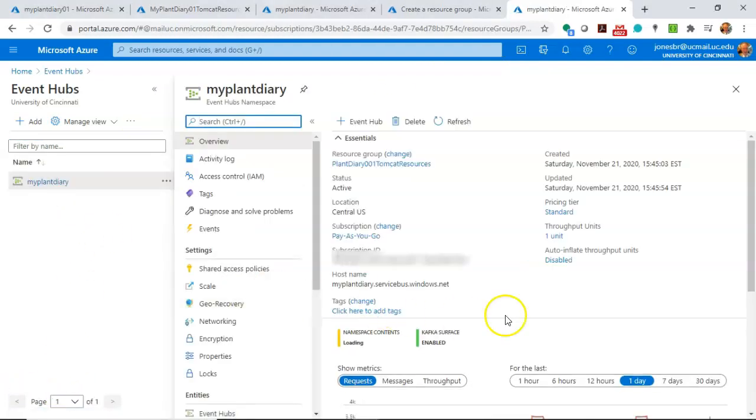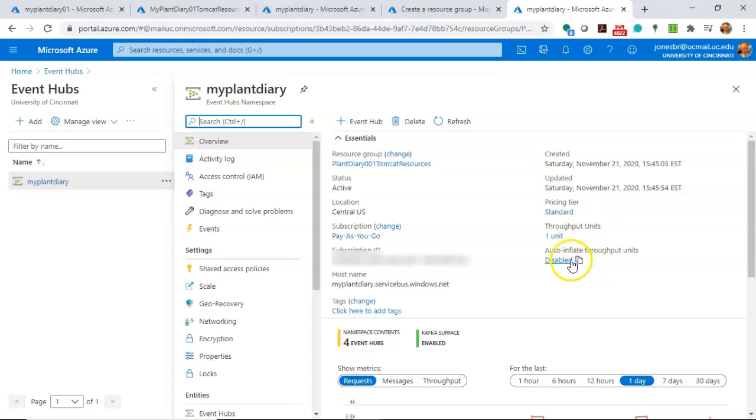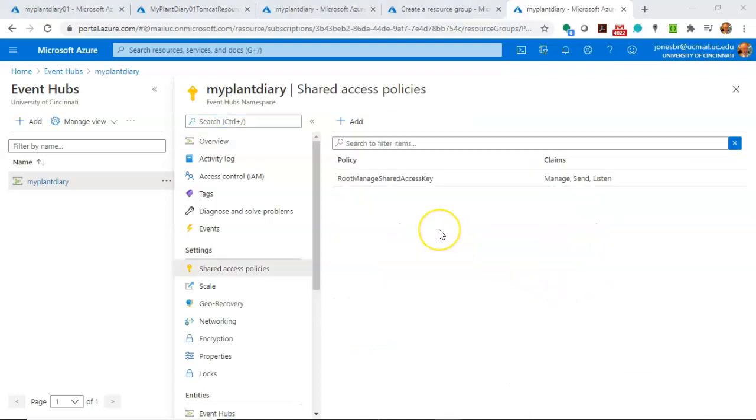Indeed, I can click on it and we can see several details that I have put together, such as the host name, when it was created, the pricing tier, the throughput units, auto inflate, so on and so forth.